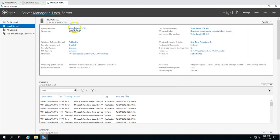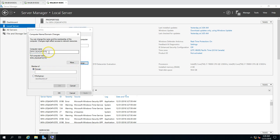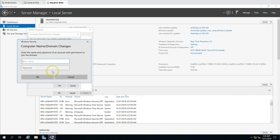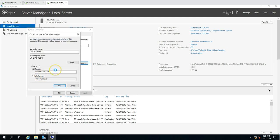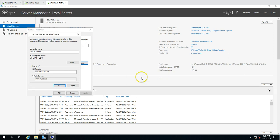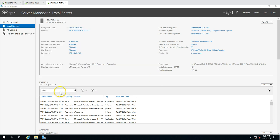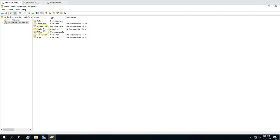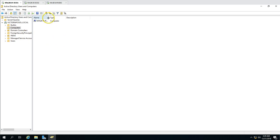Now we can go ahead and join this machine to the domain. First I want to rename it to win2k19rodc, and the domain name is victorinfosoul.local. After entering credentials, we receive the welcome message. After restarting, if we go to Active Directory Users and Computers, we can see this RODC server has joined the domain.